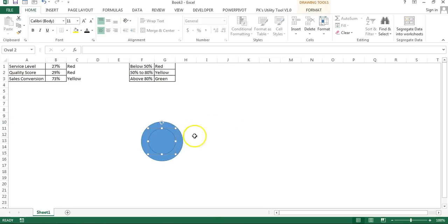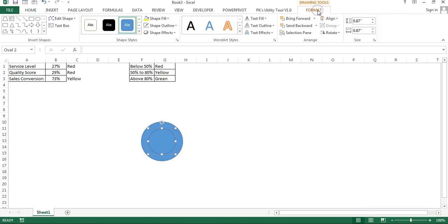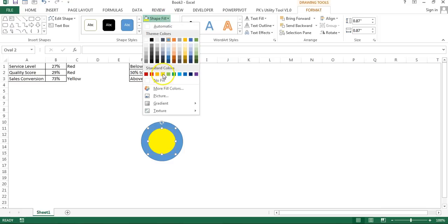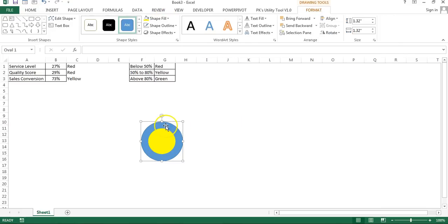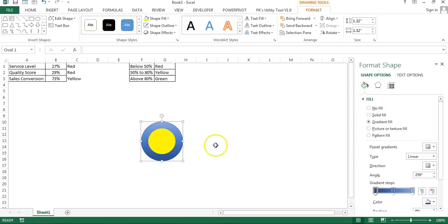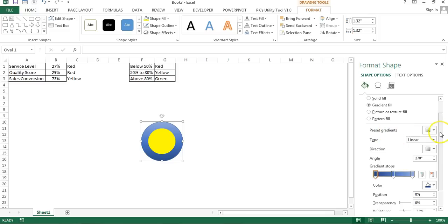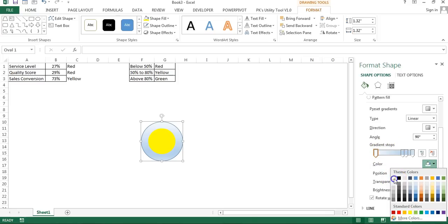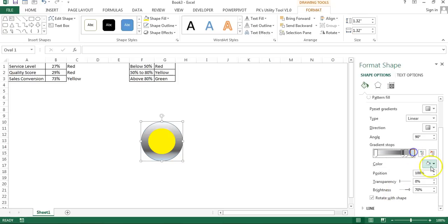We now have two ovals — a bigger one and a smaller one. Select the small oval, go to Format, set shape outline to no outline, and set shape fill to yellow. Then select the bigger oval, right-click, go to Format Shape, select gradient fill, and choose a preset gradient. Select the first gradient stop and set it to white, the second to dark gray, the third slightly darker, and remove the shape outline.